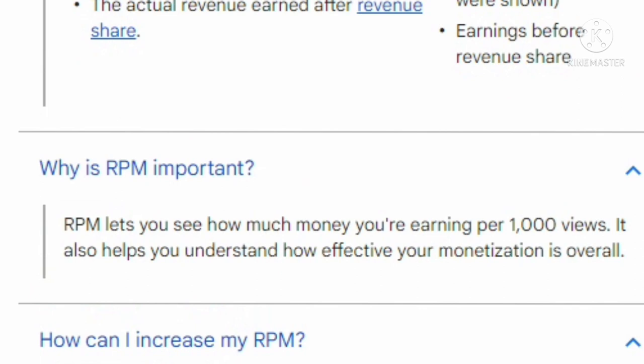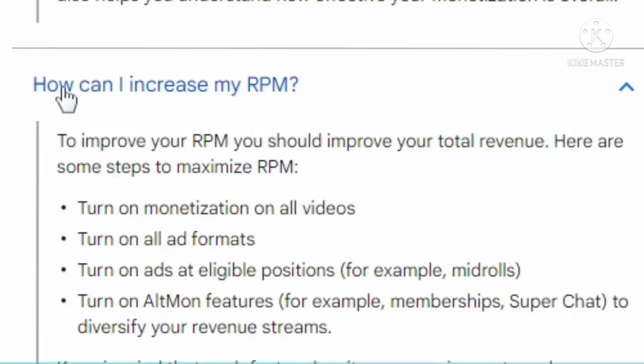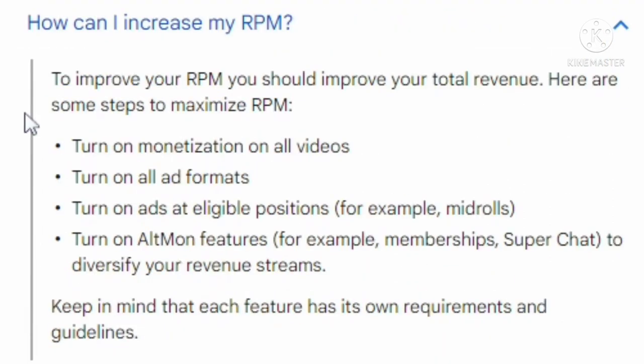Why is RPM important? RPM lets you see how much money you are earning per 1000 views. It also helps you understand how effective your monetization is overall. To improve your RPM, you should improve your total revenue. Here are some steps to maximize RPM.